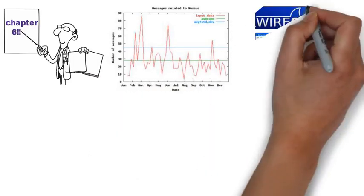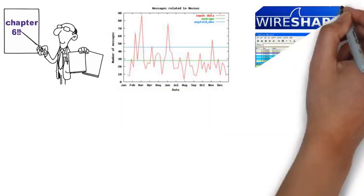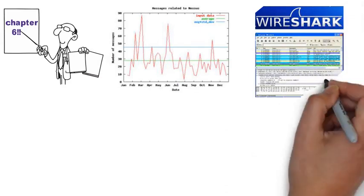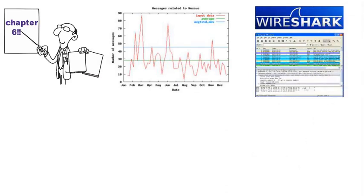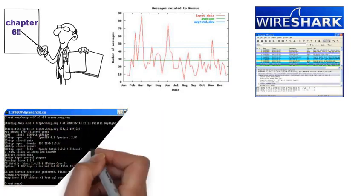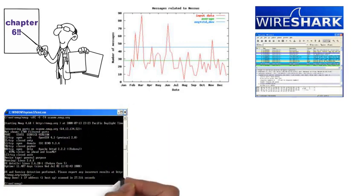In the previous chapter, we ran some scans with Nmap to see if we can discover them on Wireshark. The Nmap application is used via the command line interface.